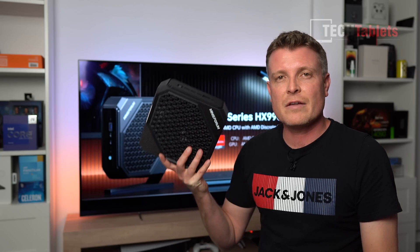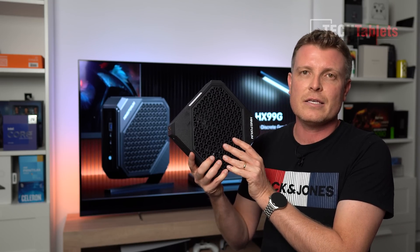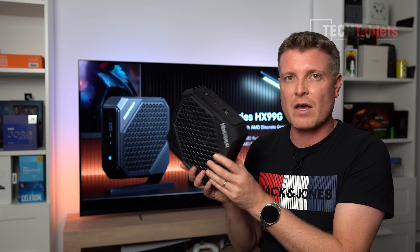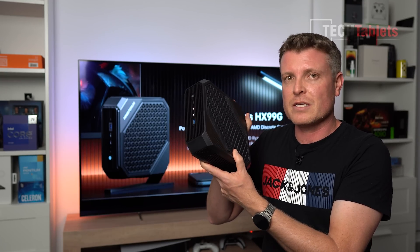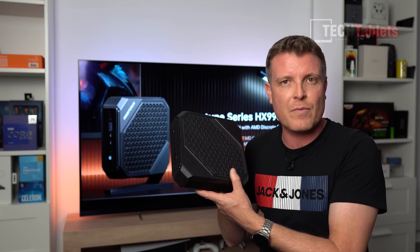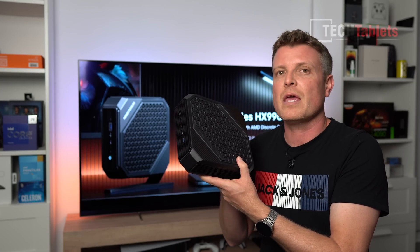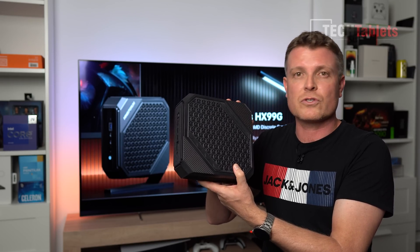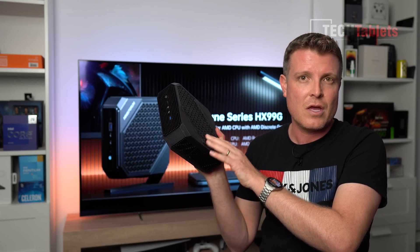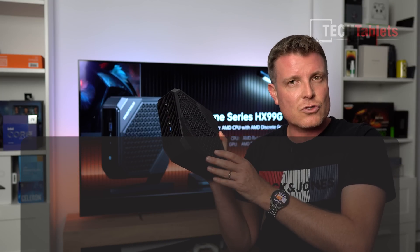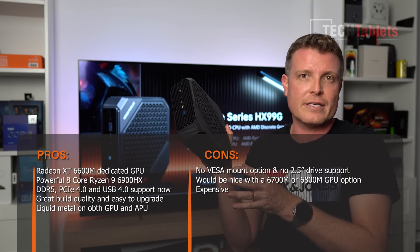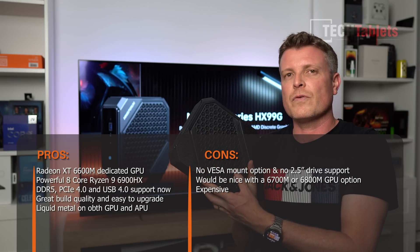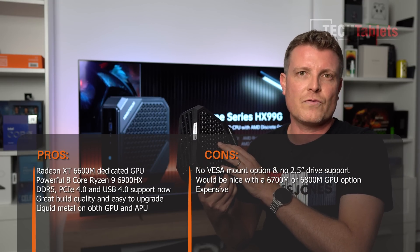So what it boils down to is Mini Forum have done it yet again. Their Neptune HX99G is yet again one of the best mini PCs that I have covered and probably for 2023 so far. This is the best. There is an amazing amount of performance in such a small package here. Now added to the fact that we've got the DDR5 RAM, we have PCIe 4.0 support, and of course the USB 4.0 Type-C ports on this. It just gives us plenty of power, plenty of options there with ports. Unfortunately, no 2.5-inch drive support with this is the only real downside. A second one is that there is no VESA mount support for this.